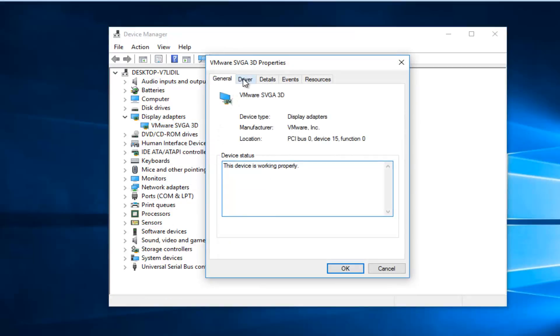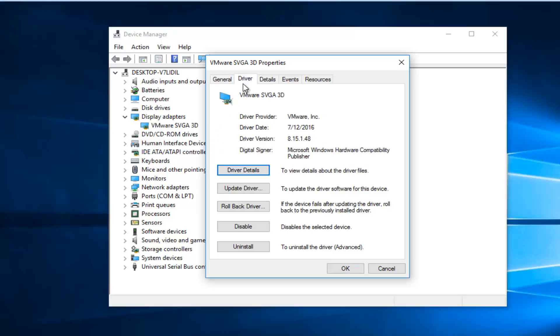Left click on the Driver tab at the top, and then select Roll Back Driver. You can see the little message here: if the device fails after updating the driver, roll back to the previously installed driver.